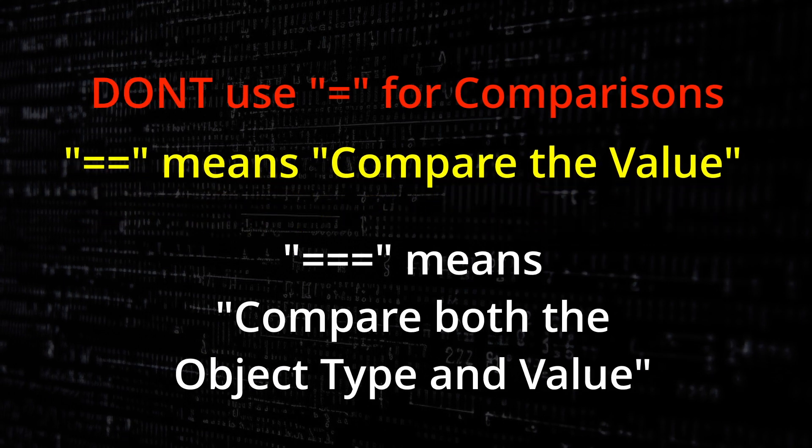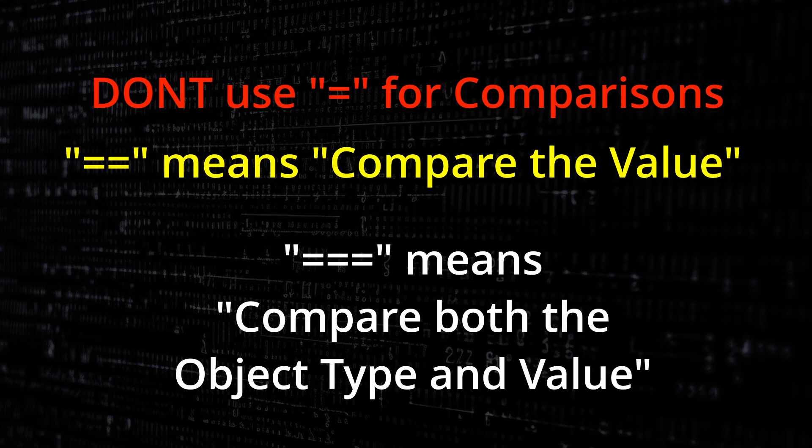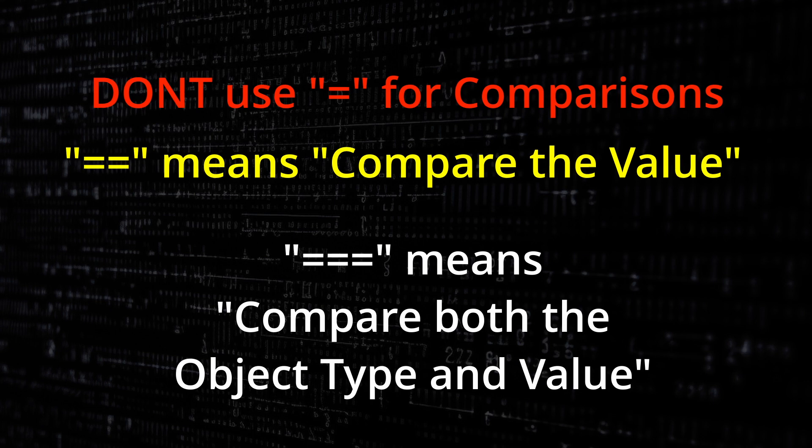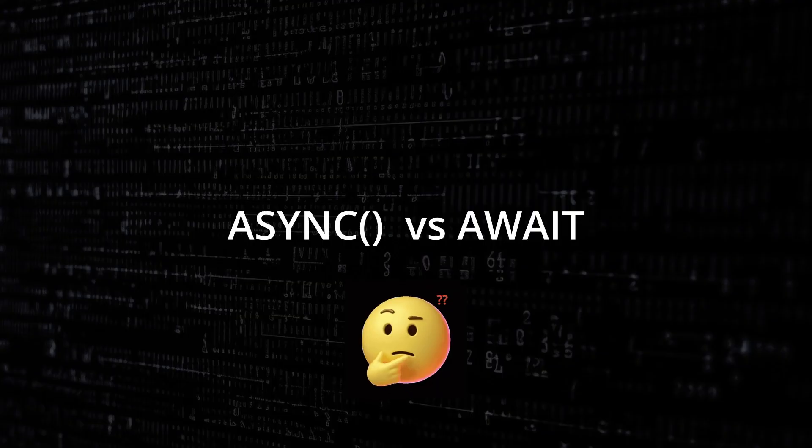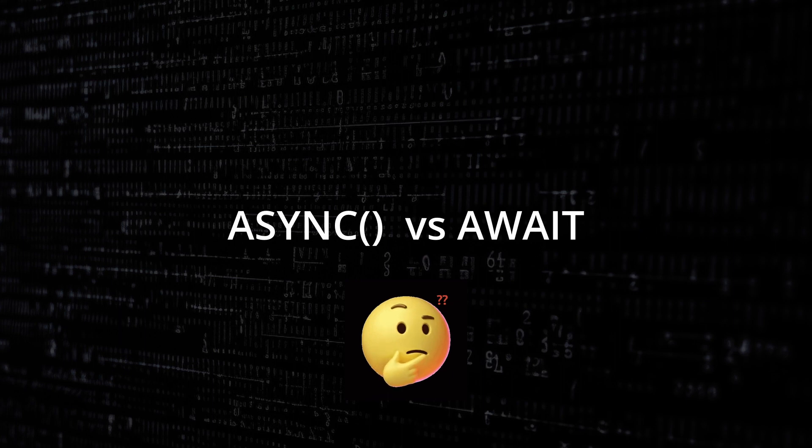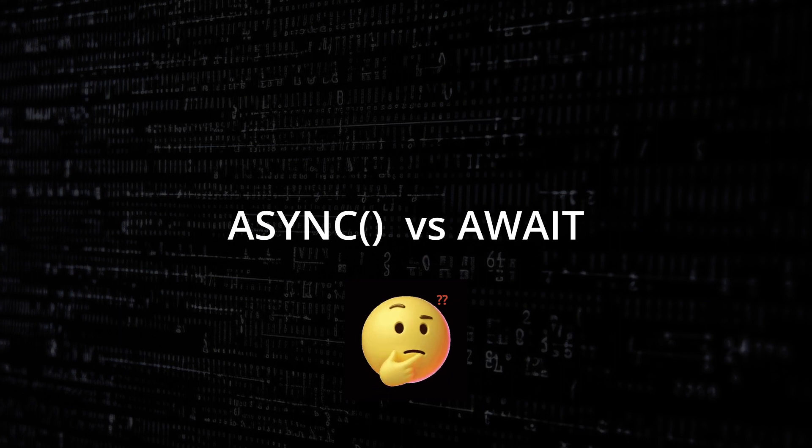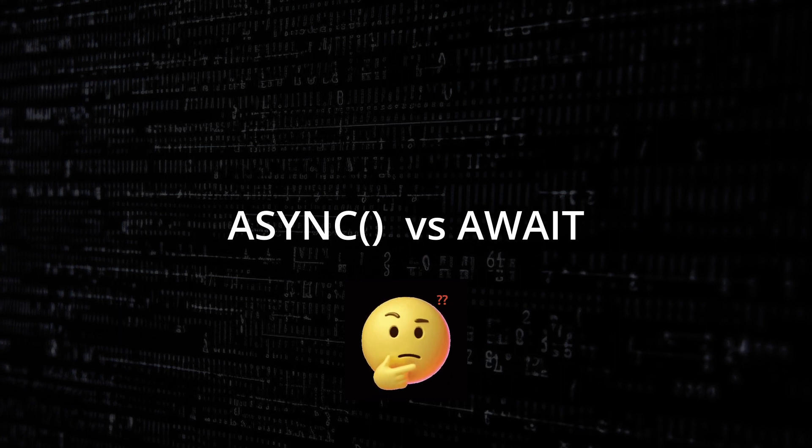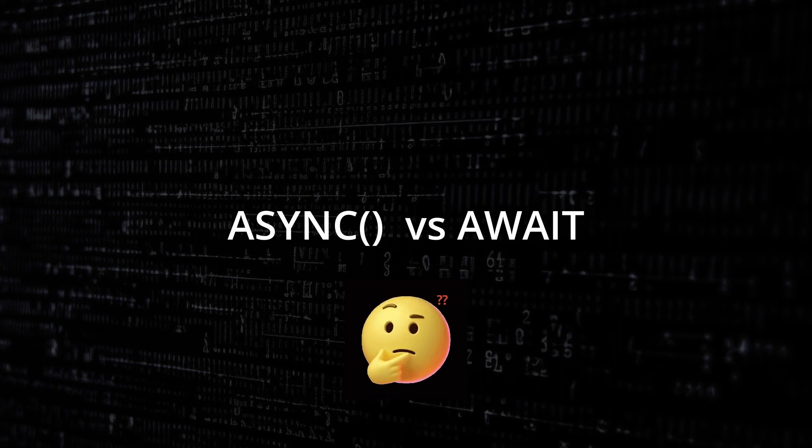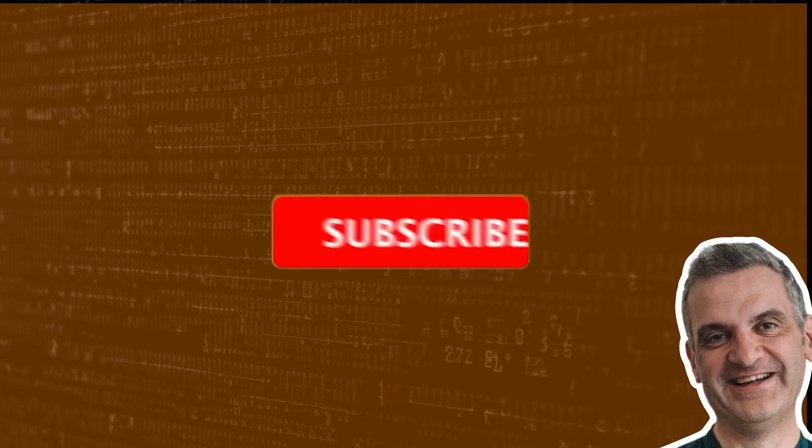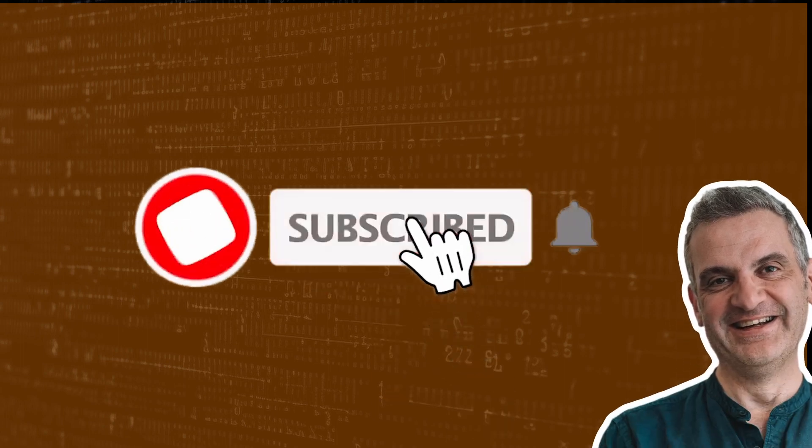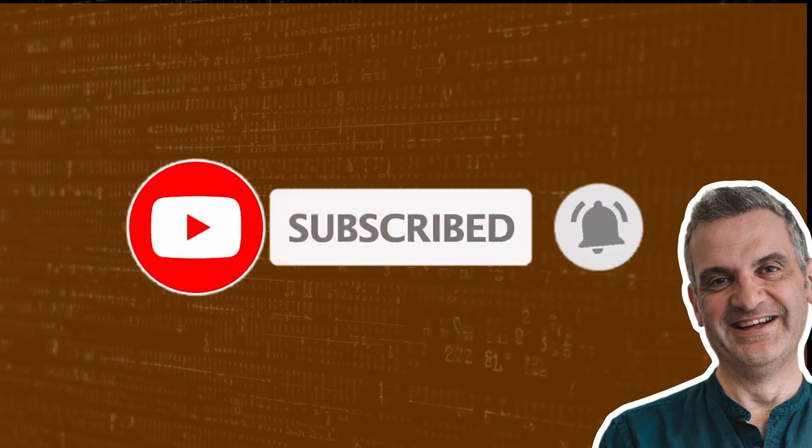I hope this has helped you to demystify single equals, double equals and triple equals. But you may ask the question what's the difference between async and await? If you enjoyed this type of content make sure you subscribe, click the bell icon. I'll see you next time.